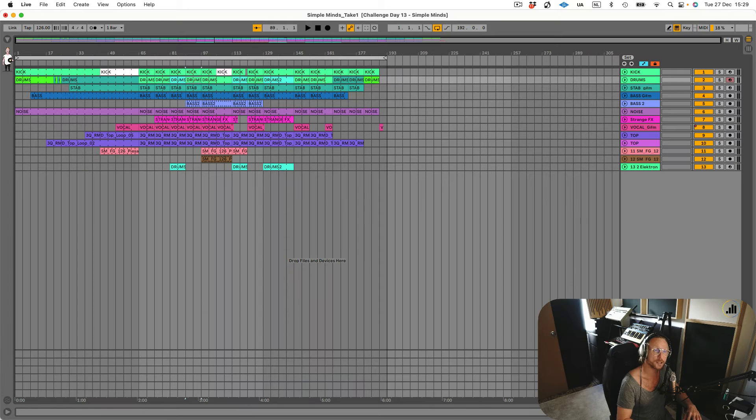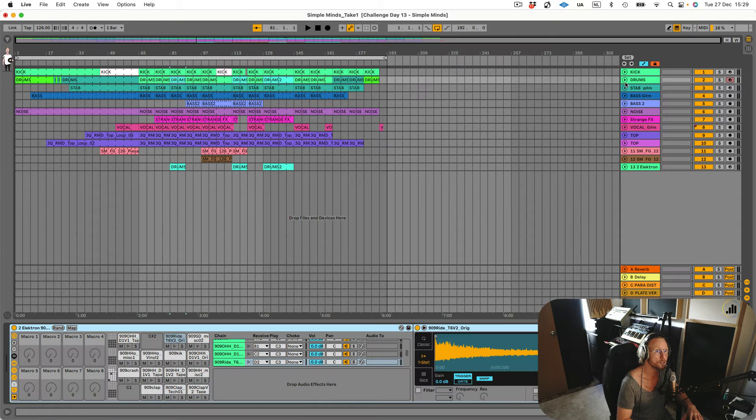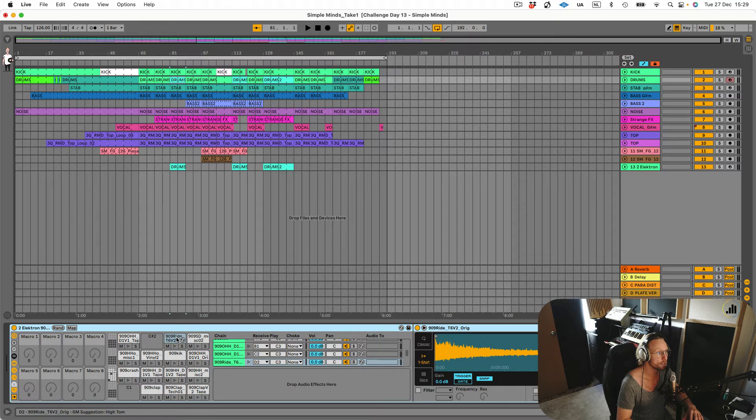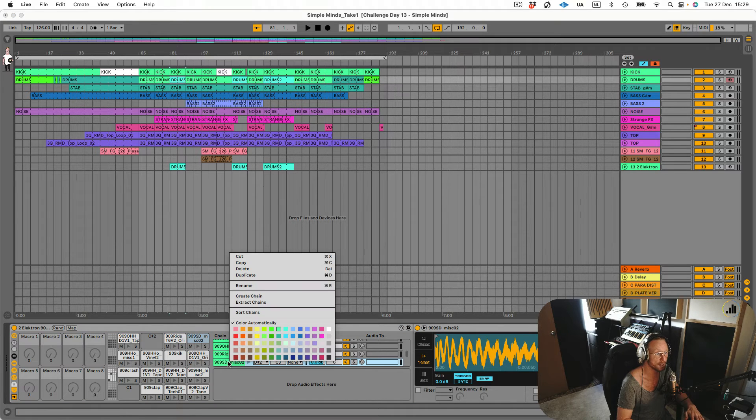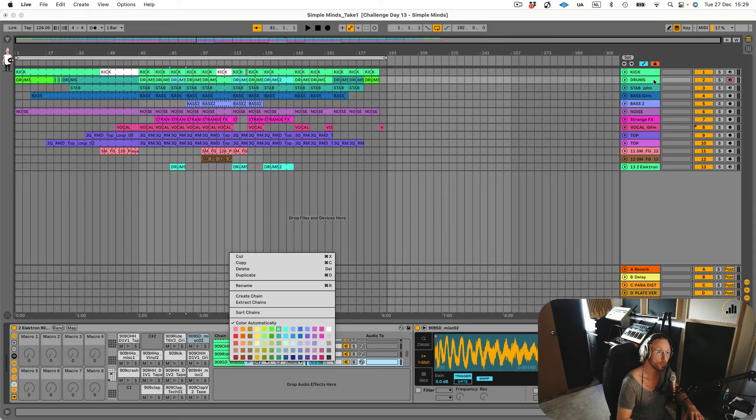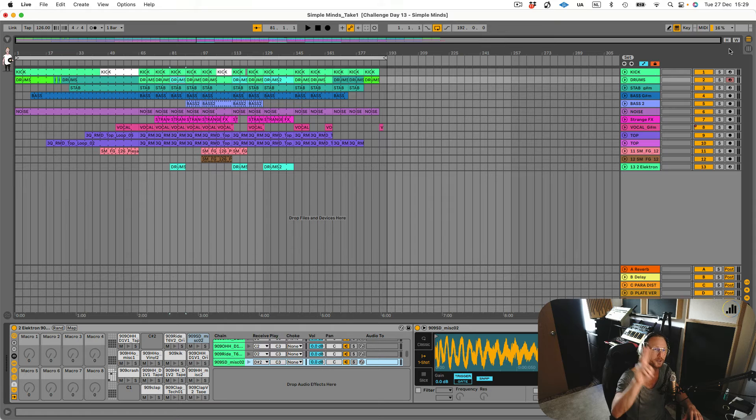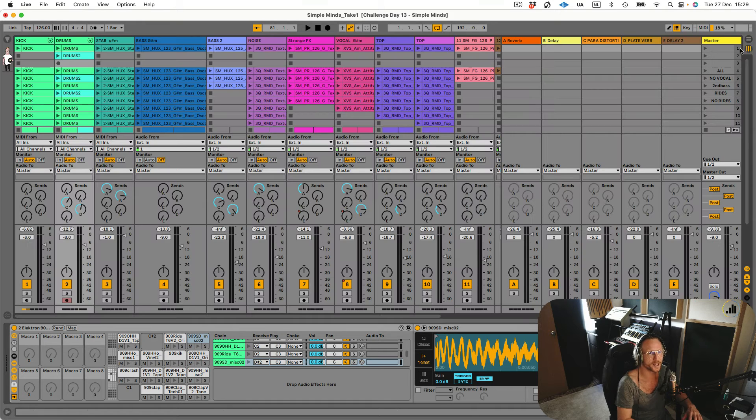So this is the way to do it: you go to the drum rack, you click on the chain you want, right-click and extract chain. Another way - because there's a second way to do it - you can go to the session view, you open up the drum rack, let's say I want to take